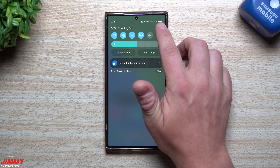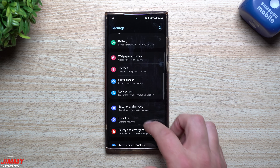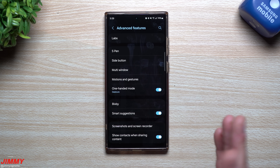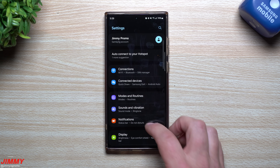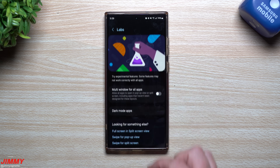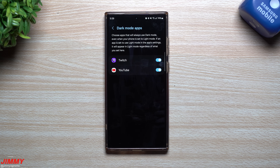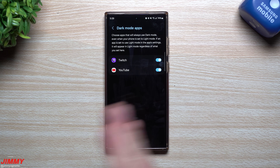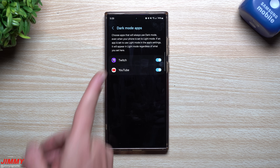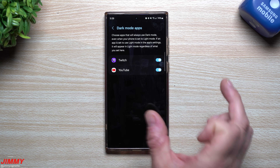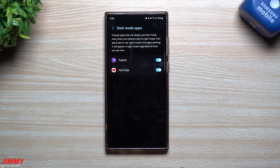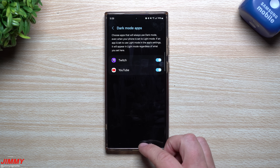Another change is inside Settings — go to Advanced Features, then Labs, then Dark Mode Apps. This appears to be a feature still in testing. No matter what mode you're in, a few applications can be forced to stay in dark mode regardless of your system setting. The ability to add more apps to this list isn't fully available yet — that'll likely come in a future update.